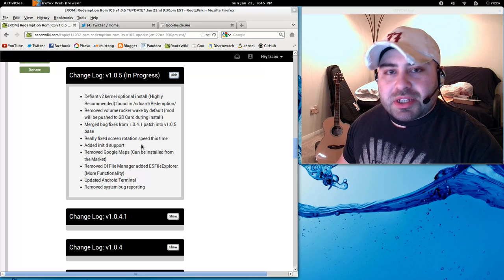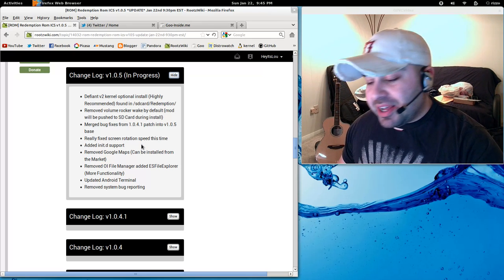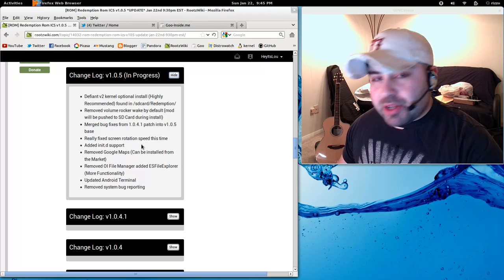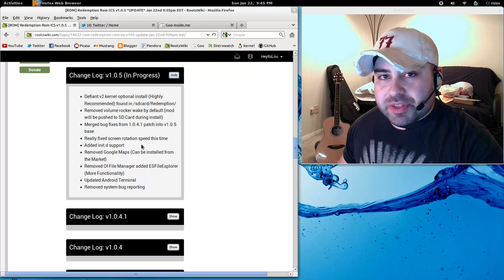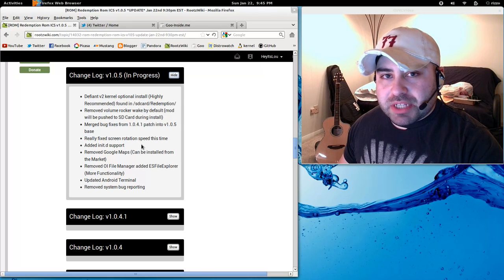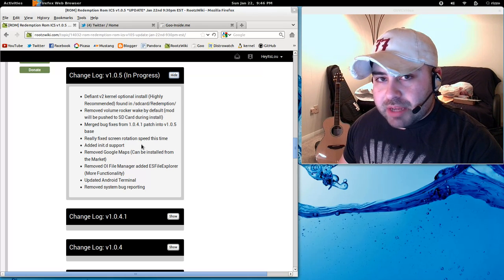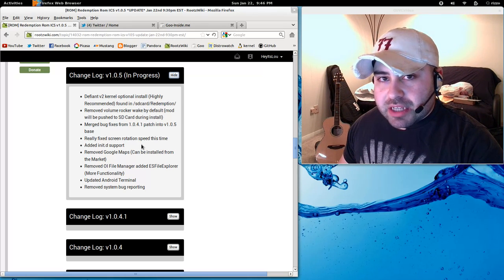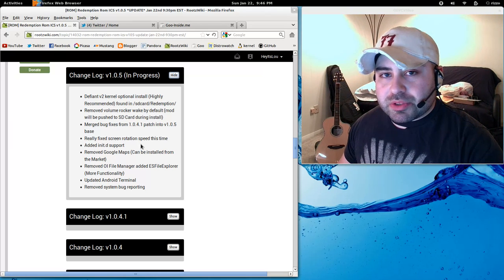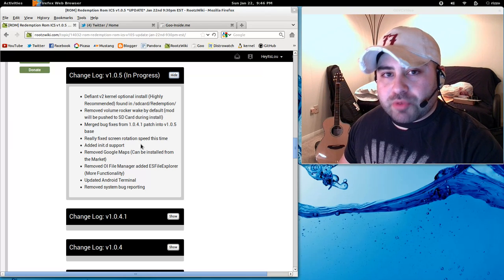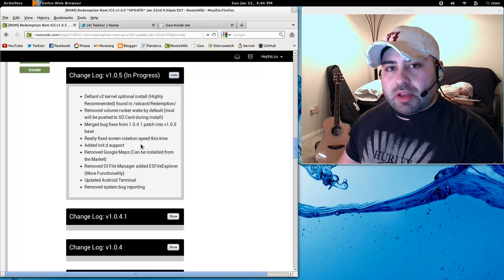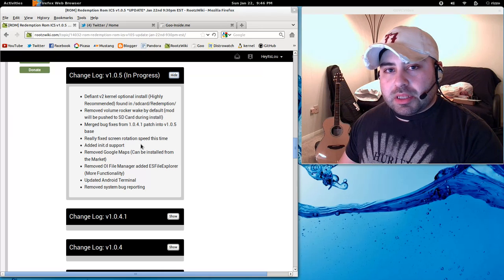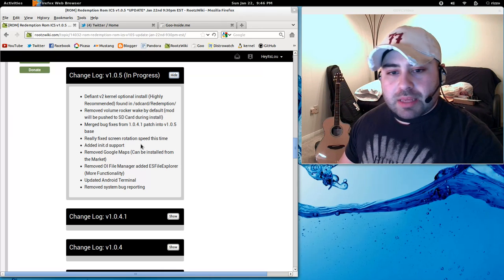Screen rotation. I actually fixed it this time. I found what was responsible for the screen rotation delay. And I think that I've got it coded properly now. So you'll see a marked improvement when you switch the device from landscape to portrait and portrait to landscape.